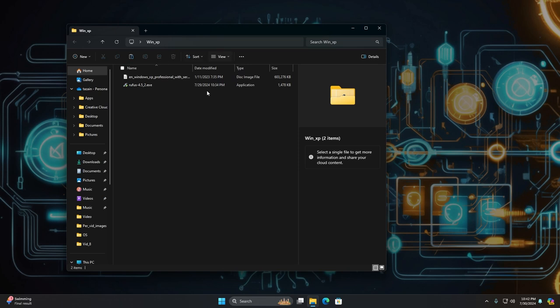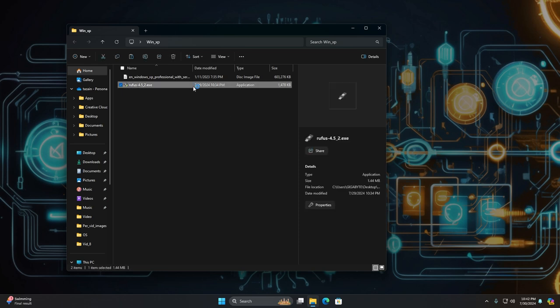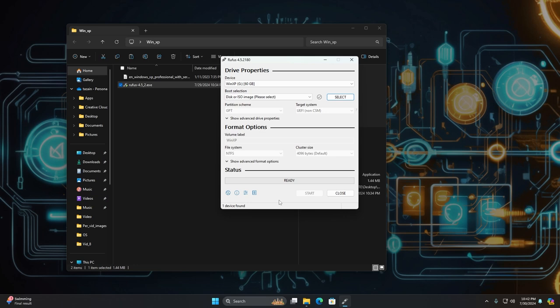This is the Service Pack 3. This is the only one that works with Rufus and most bootable USBs because Service Pack 1 and 2 are a bit finicky. So make sure you get the ISO from the description.